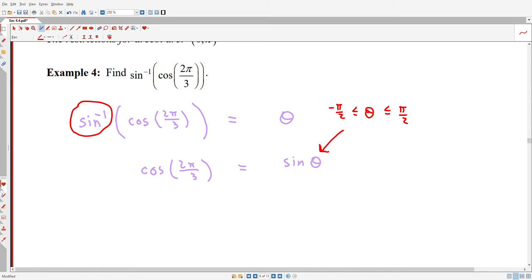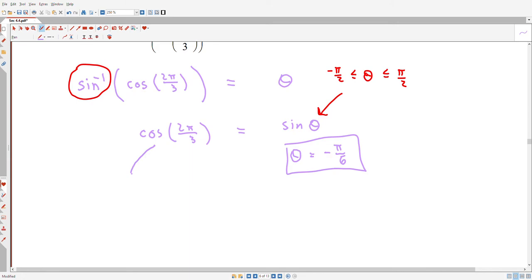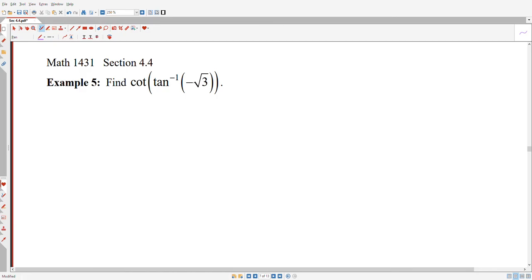It turns out this isn't terribly hard to figure out. The cosine of 2π/3 — from my trig knowledge — equals negative 1/2. So I'm really trying to find what to plug into sine to get −1/2. To get positive 1/2, I'd plug in π/6. To get −1/2, there are many options, but to stay between −π/2 and π/2, I'd plug in −π/6. So the answer is −π/6.